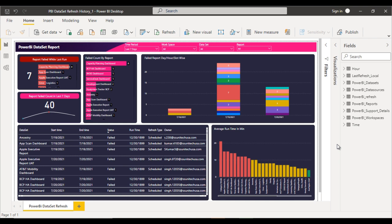For example, if we design any report inside the Power BI desktop, after that we need to do the publish. Once we publish, all those reports will be available inside the Power BI service. Inside the Power BI service, we need to do the scheduled refresh of those reports on a timely basis — weekly, monthly, daily, or hourly. Here we have the dataset containing all the reports available inside the Power BI service along with the refresh status.